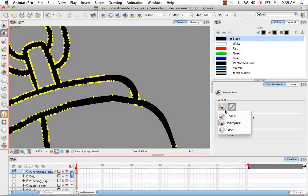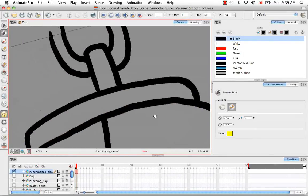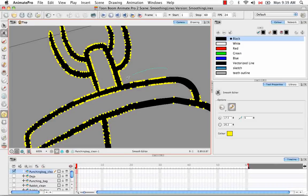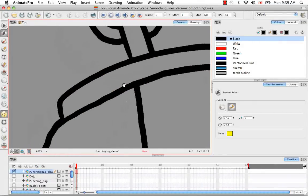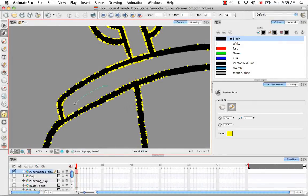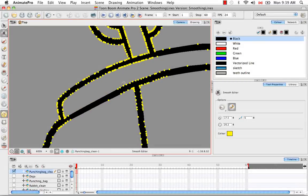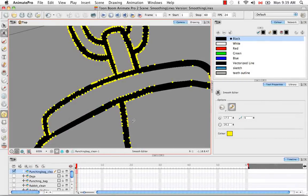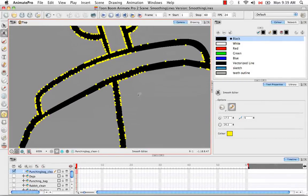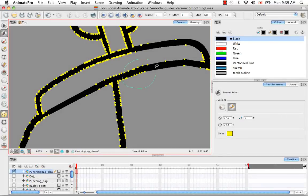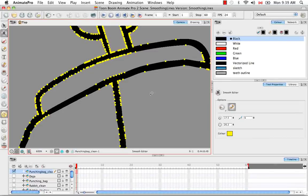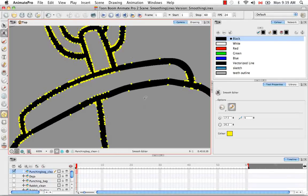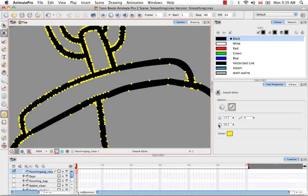And you can also do that with the lasso tool to do a more specific selection. This comes in handy if you're doing, say, the face of a character and parts of it you want smoother, parts of it you want to stay kind of square and rough. It's good to make a very precise selection with the lasso tool.